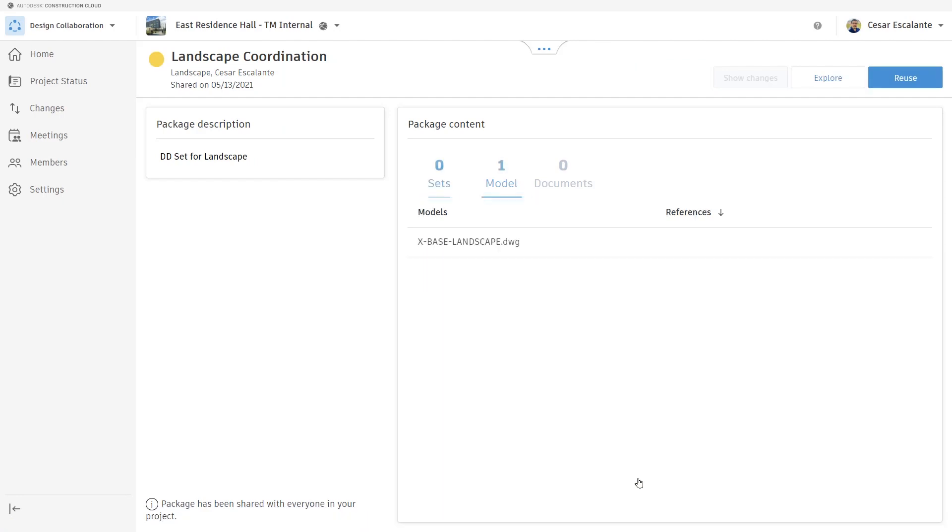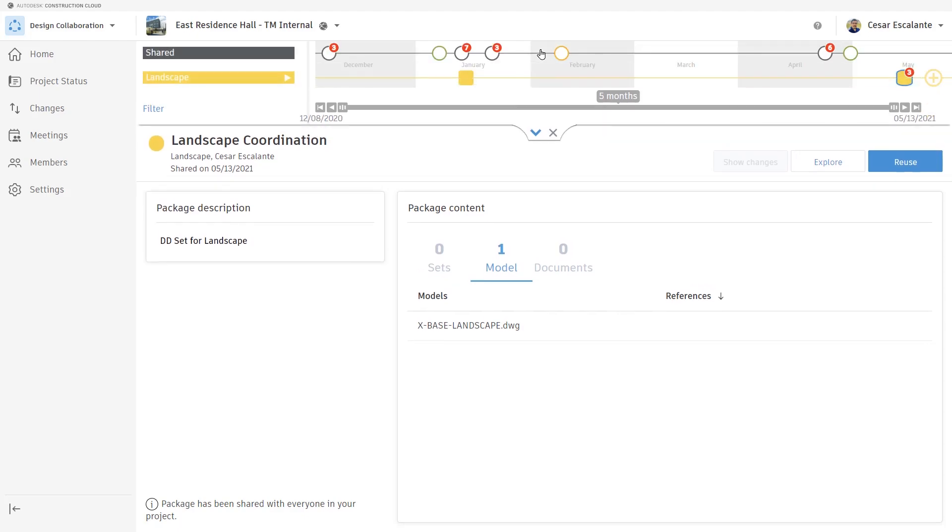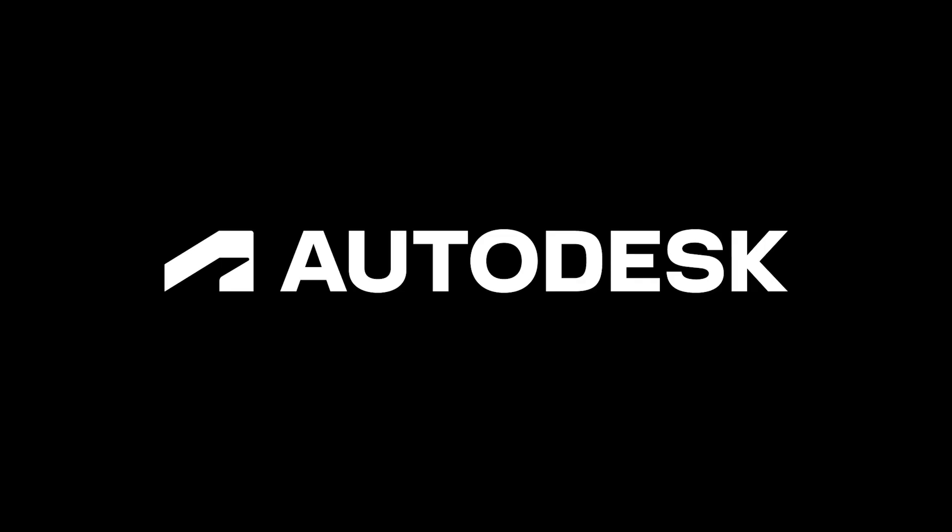Sharing a package should follow exactly the same steps as the design collaboration for Revit.